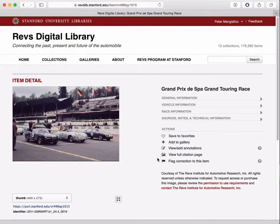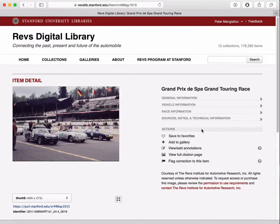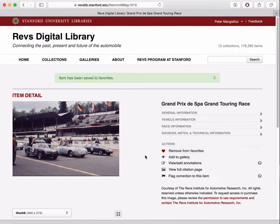You have some actions over here, one of which is Save to Favorites, and the second is Add to Gallery. I'll start with favorites. Favorites are easy — they're just like a bookmark, so if you click on the link, it will save the item to your favorites, and you'll know it's in your favorites list because the heart gets filled in.